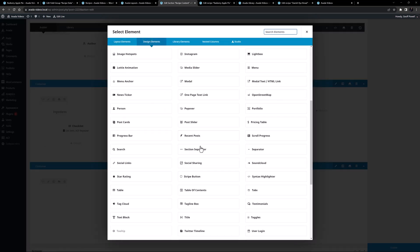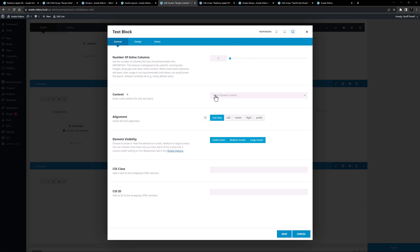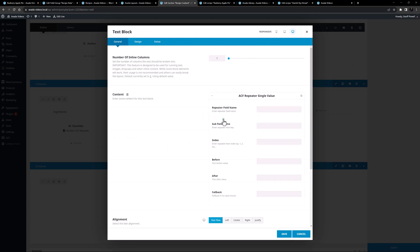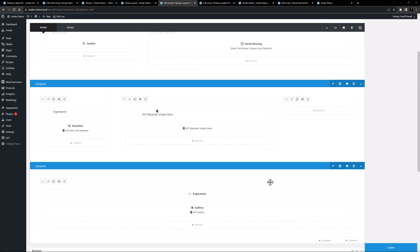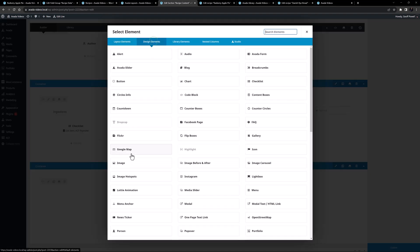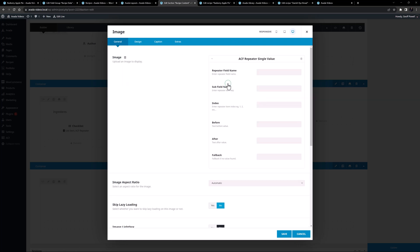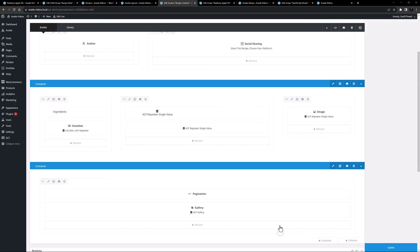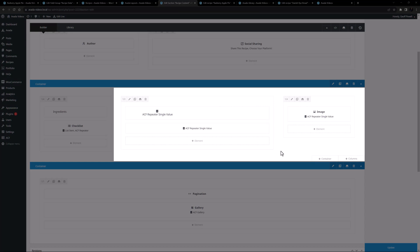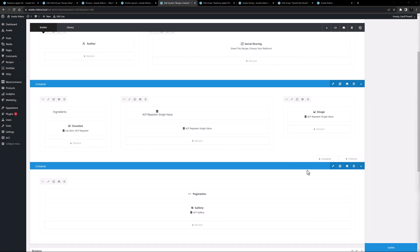Under this I'll add a text element — again an ACF repeater single value — with method for the repeater field name, content for the subfield name, and an index of one, pulling the content of step one. Finally, in the third column I'll add an image element, again choosing ACF repeater single value, with method, image, and index one. So in these two columns we're pulling the first row of all three subfields from the method repeater. Let's save this.